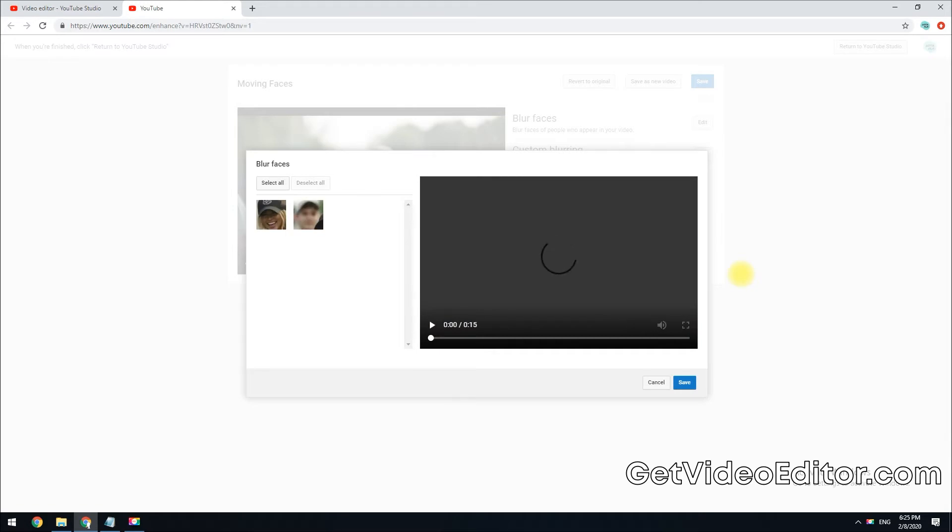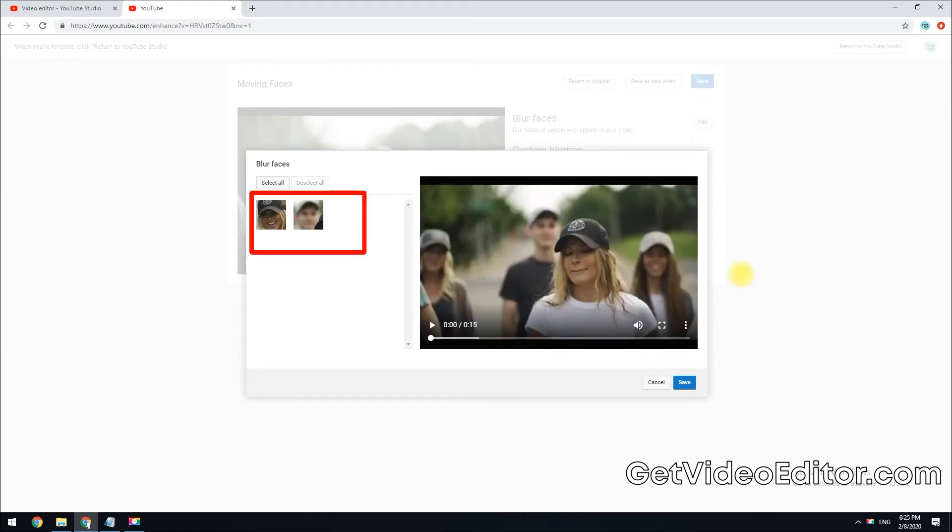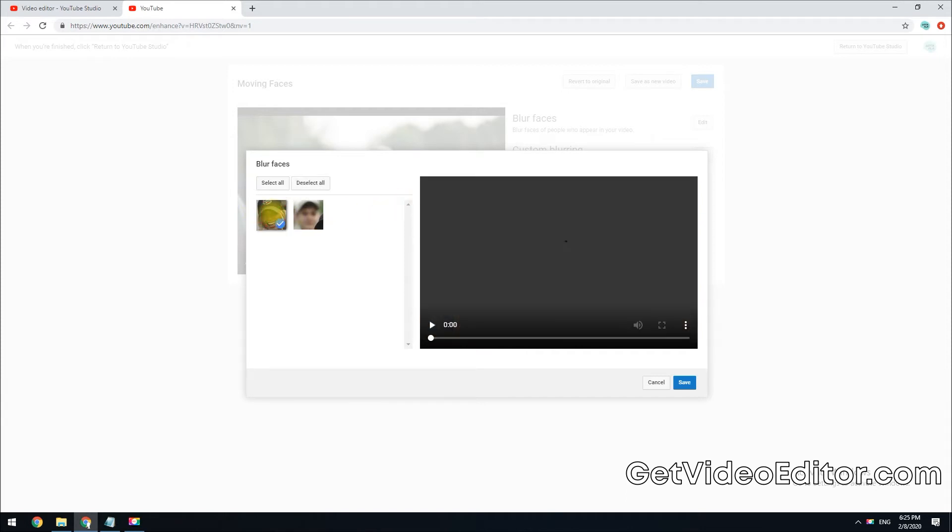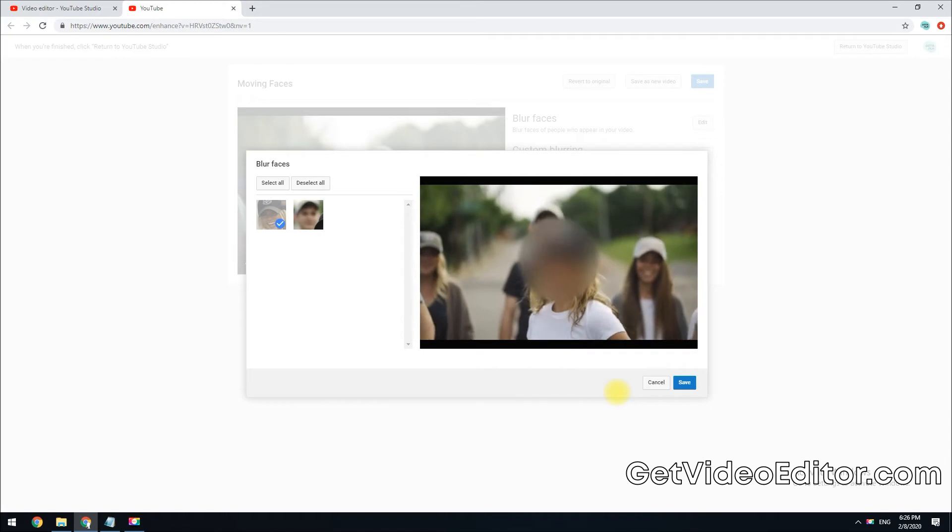When finished, all faces that can be blurred will appear here. Select faces you want to blur and you can instantly preview the final result in the preview window.